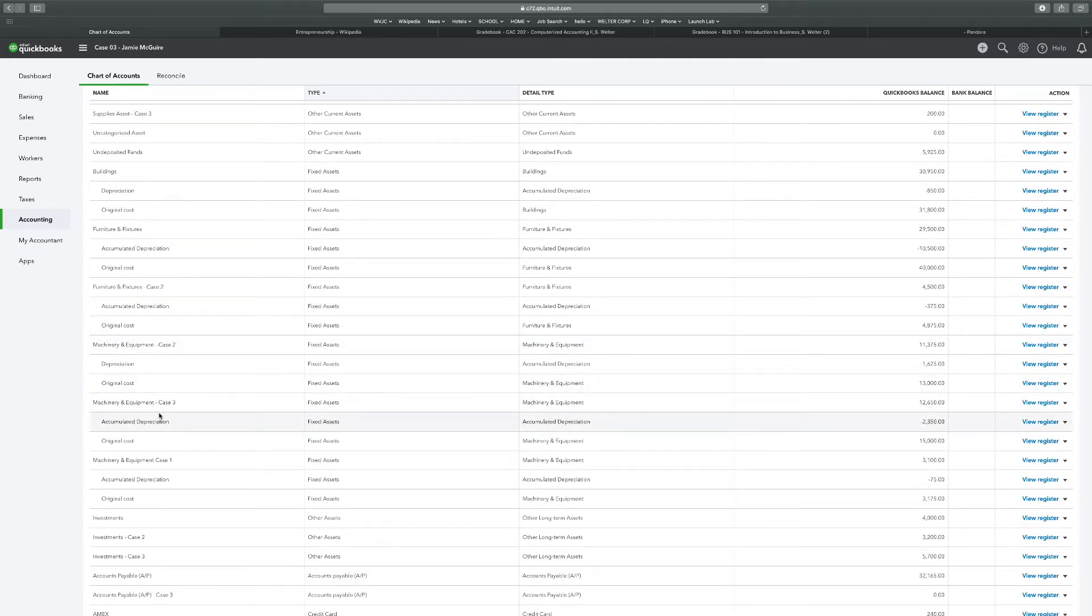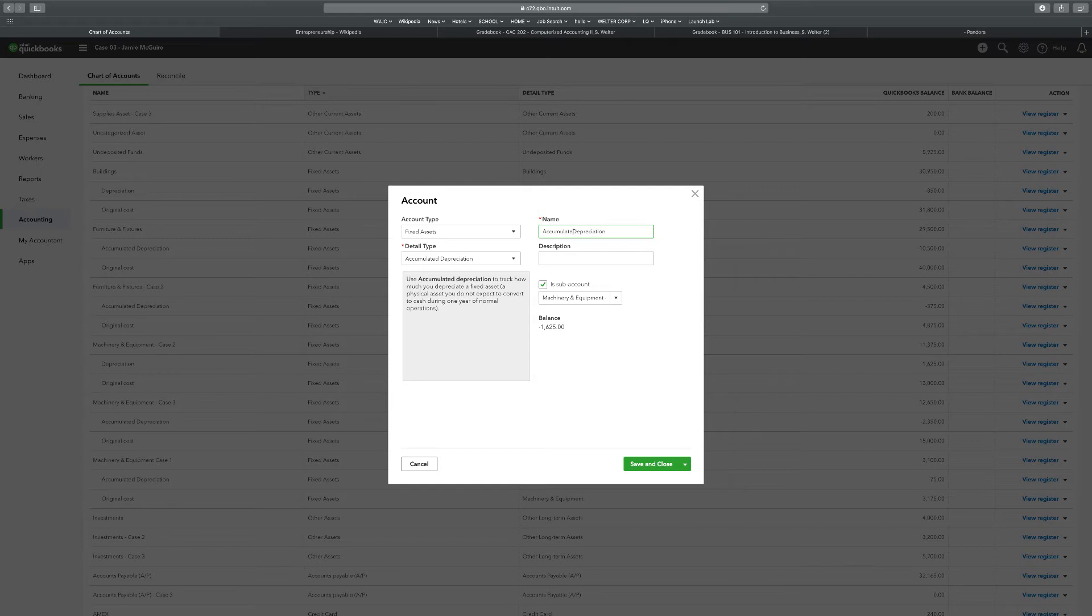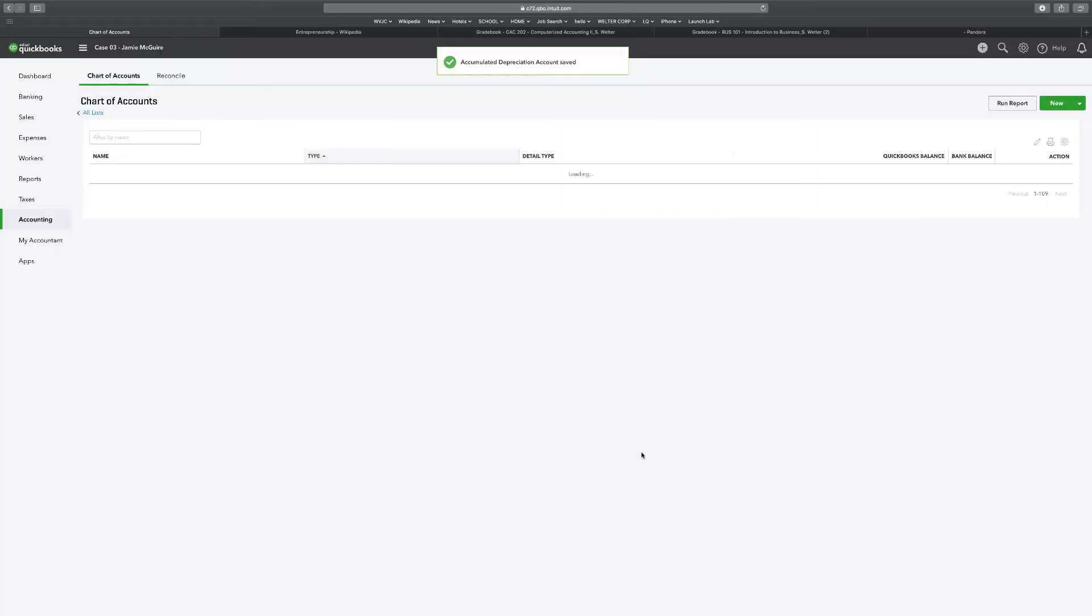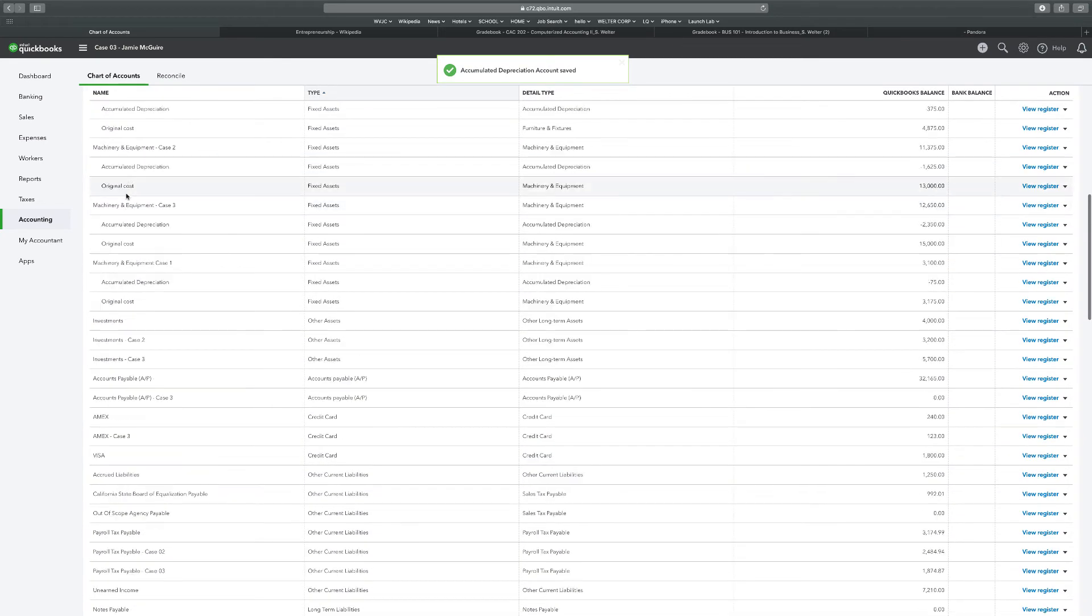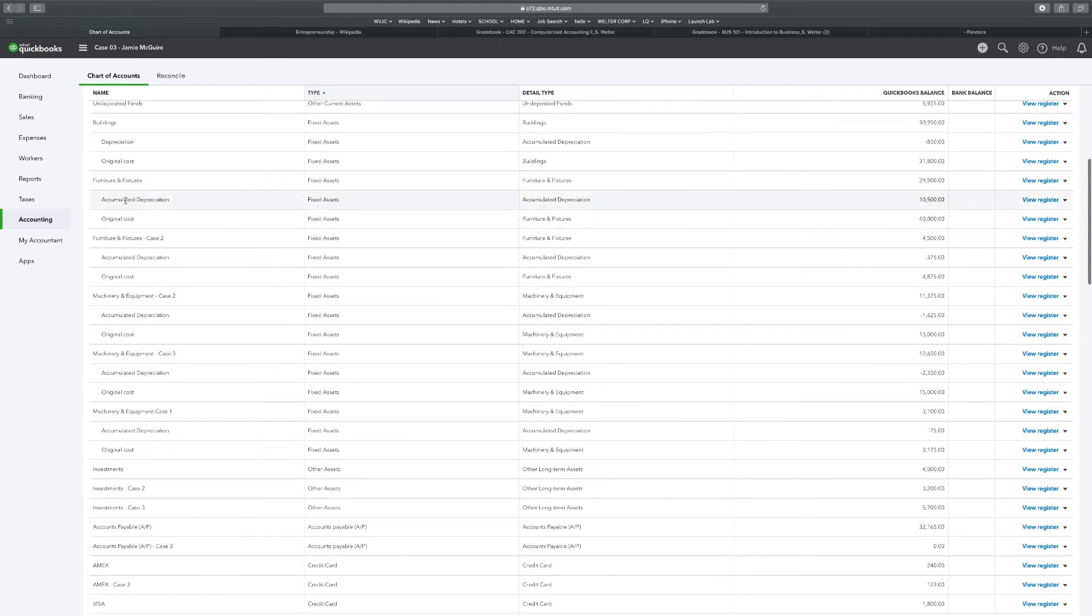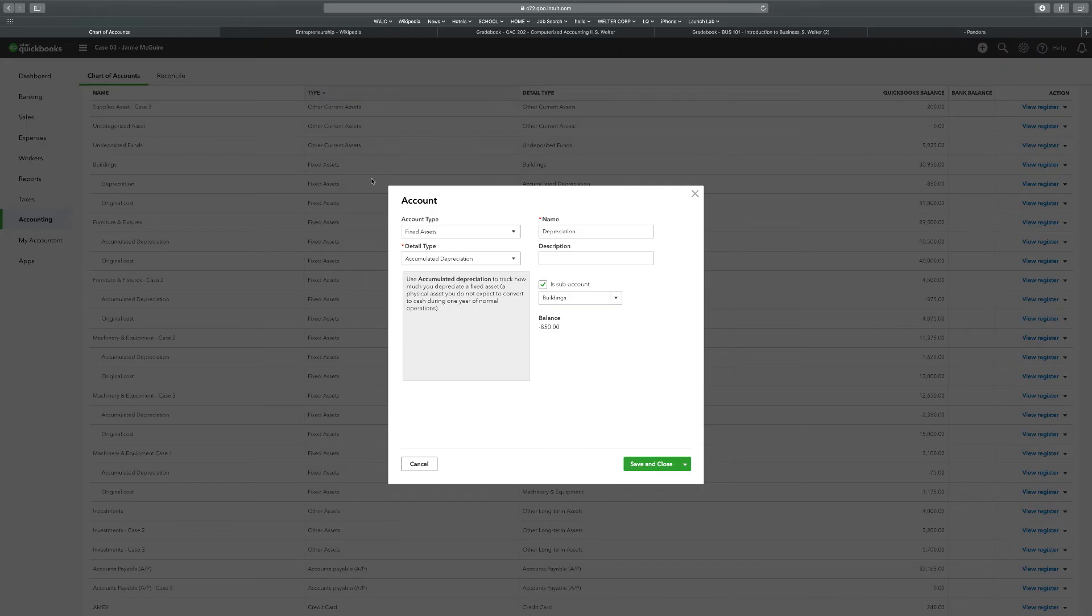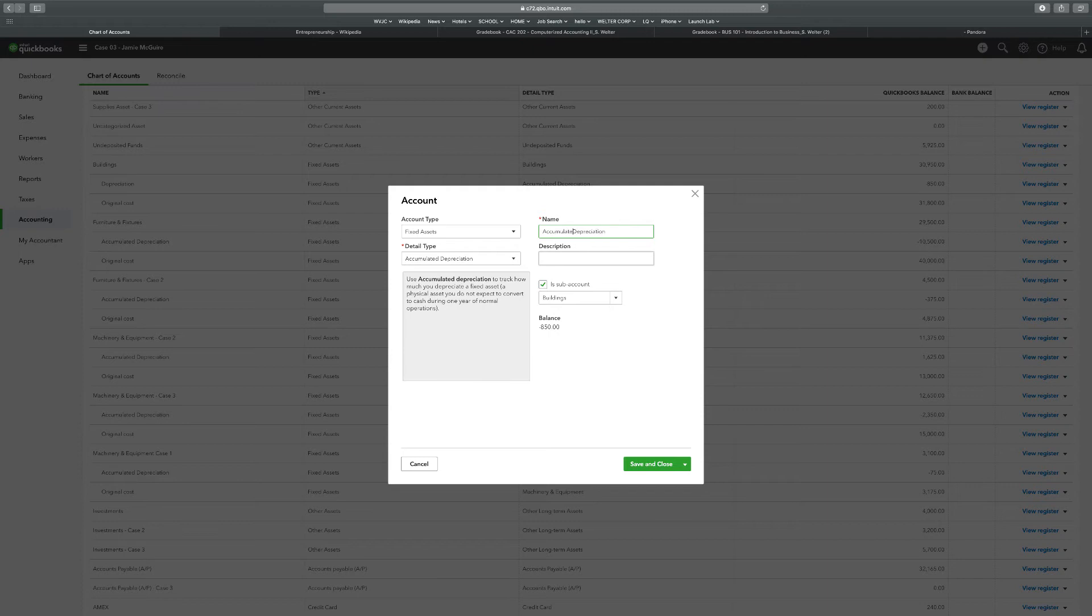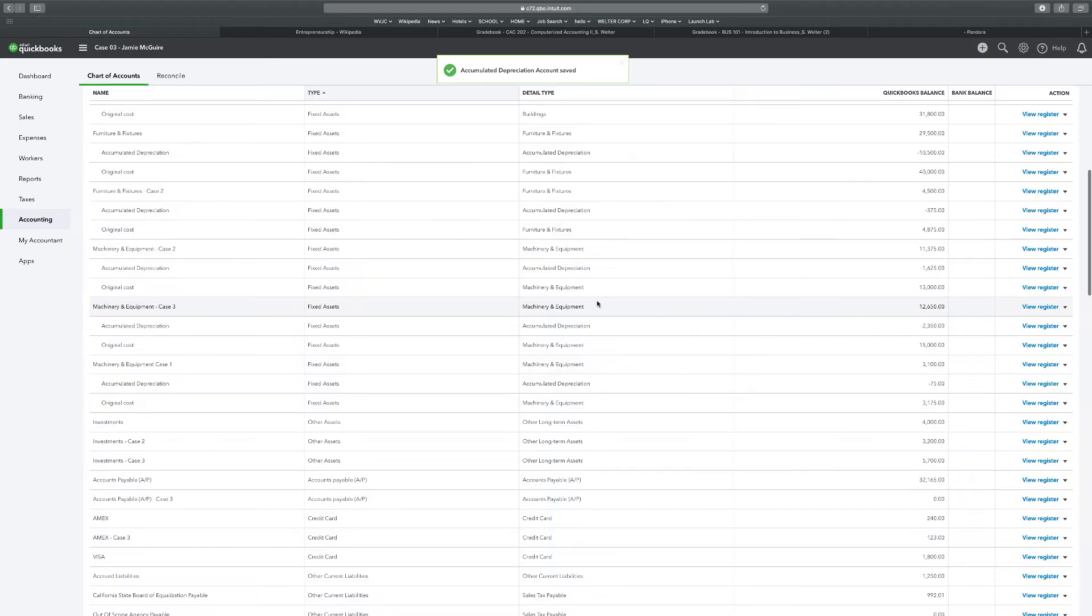I'm going to go down to case three. This is already called accumulated depreciation. This case two needs to be called accumulated depreciation. I probably did that wrong on the last video. I probably clicked on case three accumulated depreciation. So accumulated depreciation. Save and close. Building up here. This building needs to say accumulated depreciation. Accumulated. Alright.